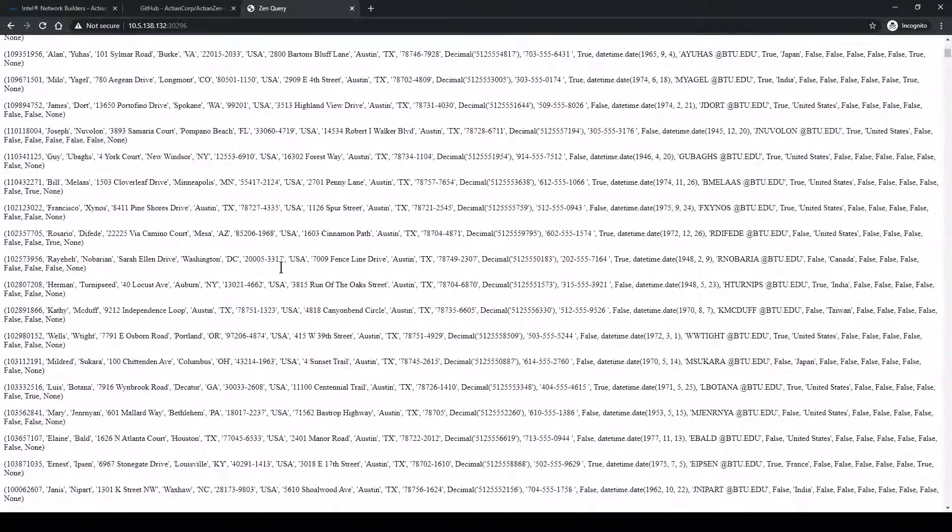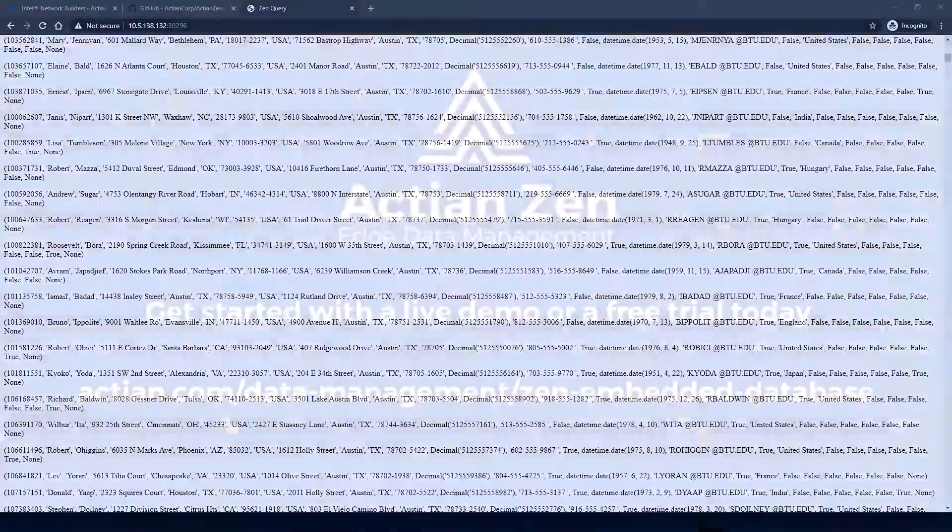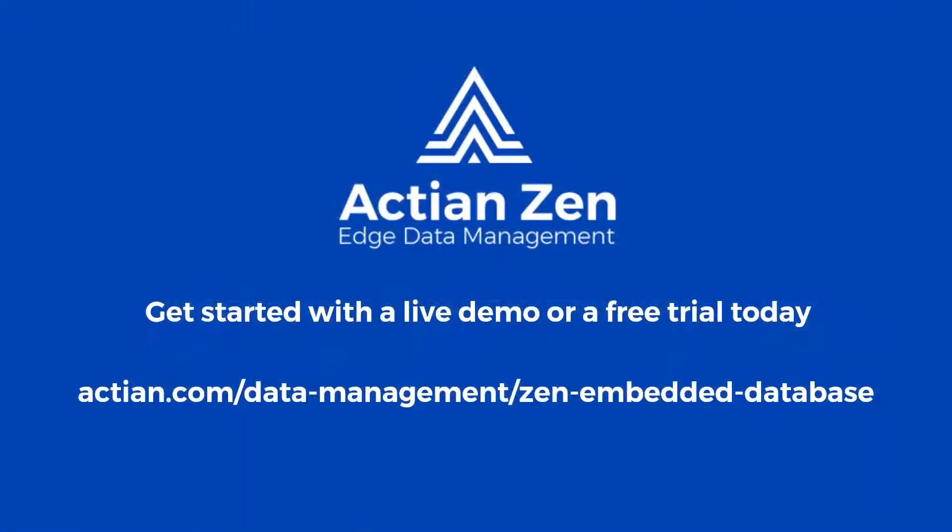Our deployment was successful. For more on Actian Zen, please visit our website. Thank you.